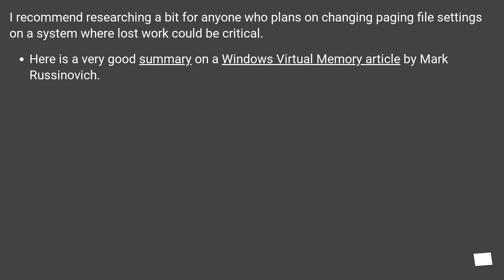I recommend researching a bit for anyone who plans on changing paging file settings on a system where lost work could be critical. Here is a very good summary on a Windows Virtual Memory article by Mark Russinovich.